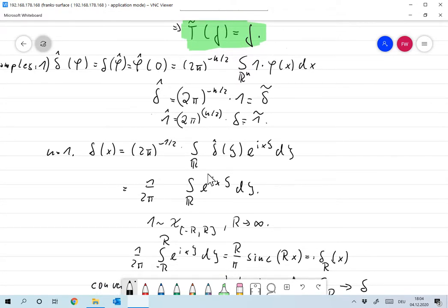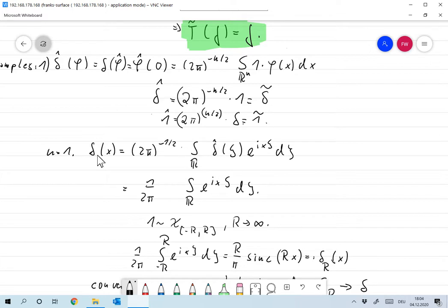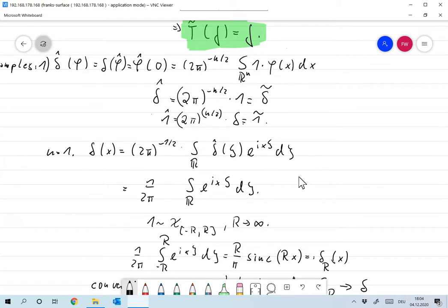To interpret this, let's forget for a moment that the delta distribution cannot be represented by a function, and just assume it was a function. Then we can write down the Fourier inversion theorem: delta(x) = (2π)^(−1/2) integral over R of delta-hat(ξ) e^(ixξ) dξ. Since delta-hat is the constant function (2π)^(−1/2) (taking n=1), inserting that gives delta(x) = (1/2π) integral over R of e^(ixξ) dξ.